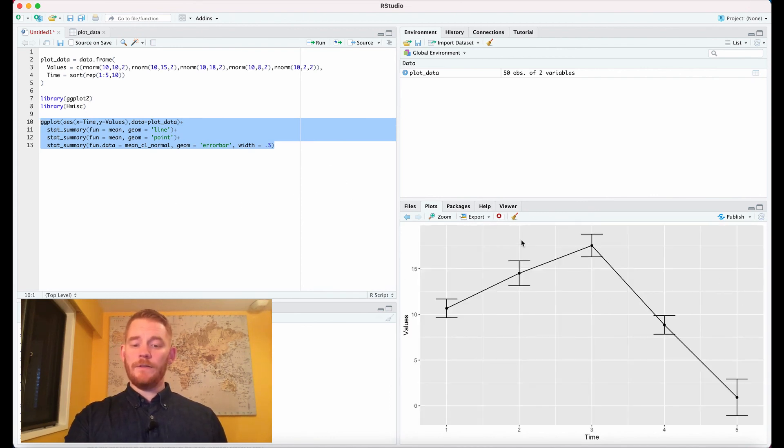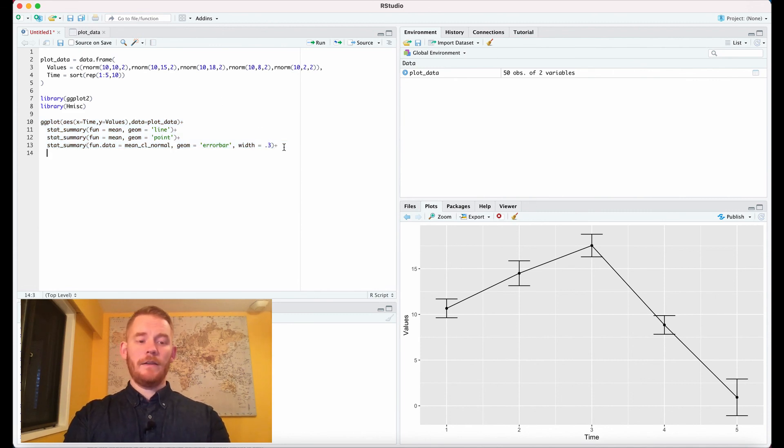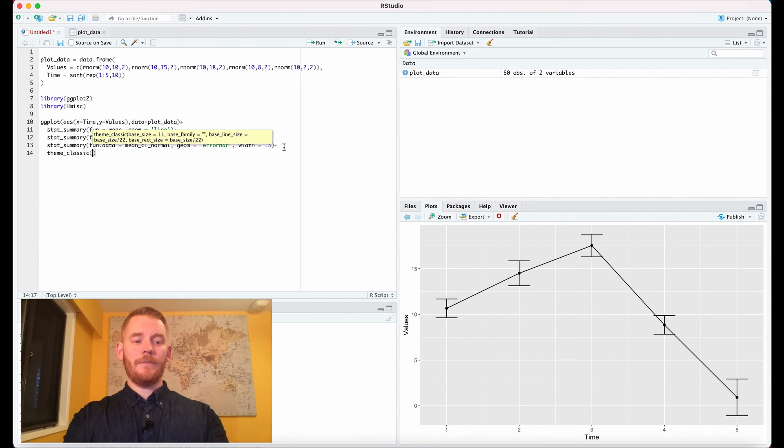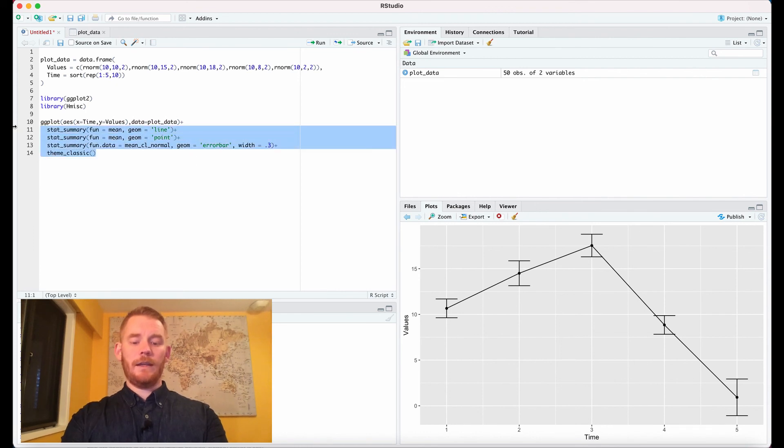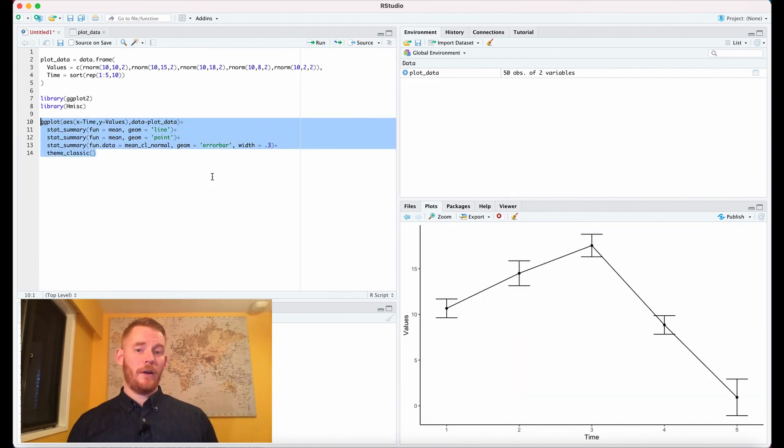Finally what I want to do is remove this gray background and I could do that with the theme_classic and altogether we get a professional line plot with error bars.